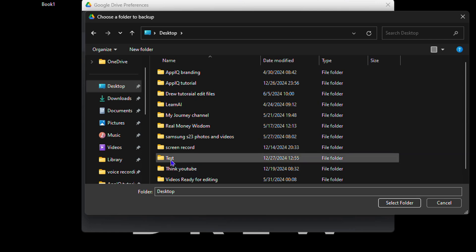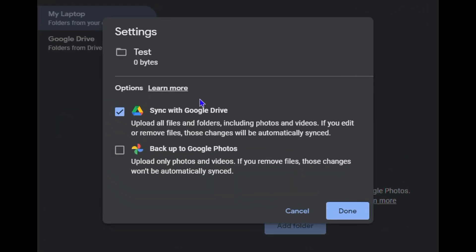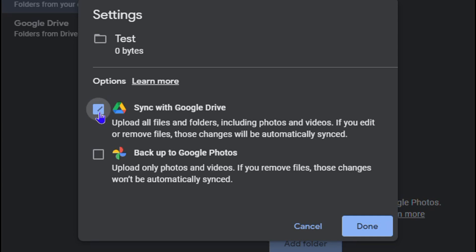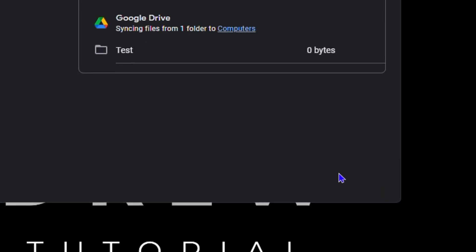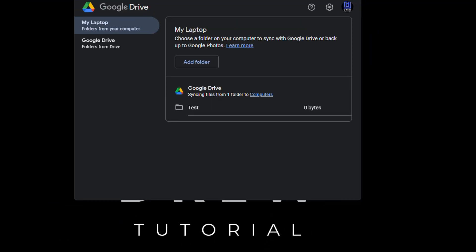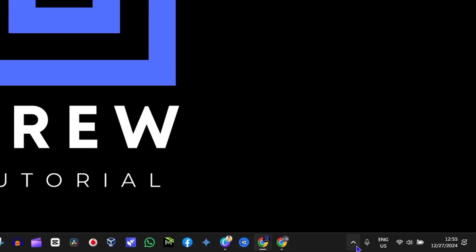Now you want to add that folder in Google Drive preferences. Click 'Add,' then find the folder — it's on my desktop, 'Test' — select it, and click 'Select Folder.' Make sure the checkbox that says 'Sync with Google Drive' is selected, then click 'Done' and hit 'Save.' That's it — this folder will now be synced to your Google Drive.